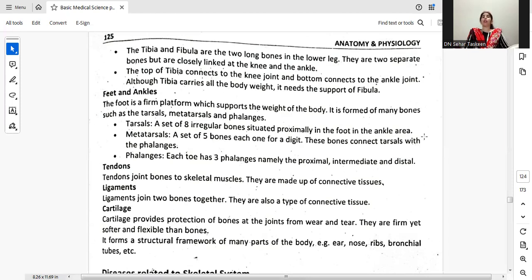The foot is a firm platform which supports the weight of the body. It is formed of many bones such as the tarsals, metatarsals, and phalanges. Tarsals are a set of eight irregular bones situated in the foot and ankle area. Metatarsals are a set of five bones, each one for a digit, and connect the tarsals with the phalanges. Each toe has three phalanges — the proximal, intermediate, and distal.